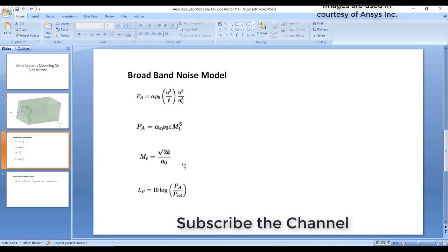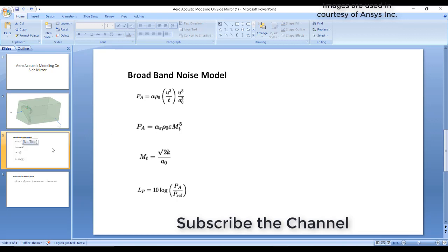In the broadband noise model, we will simulate the normal flow without any acoustics model highlighted. After completion of the entire simulation, we will go to the broadband noise model, tick the model, and post-process the results. There are no other equations solved simultaneously with the governing equations of fluid dynamics. After all the fluid equations are solved, we execute this formula to find the sound intensity on the side mirror.